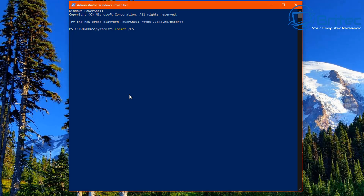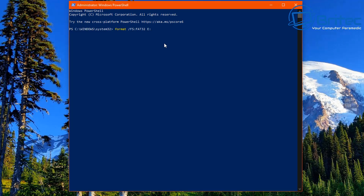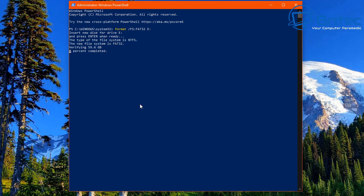You can type in this command: format, then space, forward slash, then fs, colon, fat32, then space, then put the drive letter of your USB flash drive followed by a colon. In my case it's E. Push Enter and this will start the process. It will say insert your new disk into drive E and press Enter when ready. It will then verify the drive and start the format process.